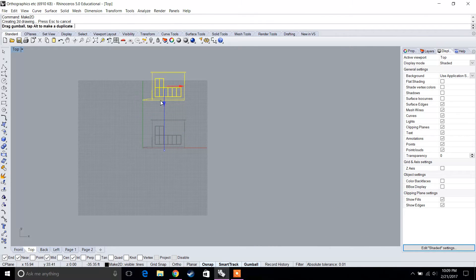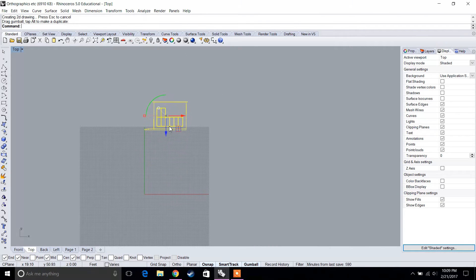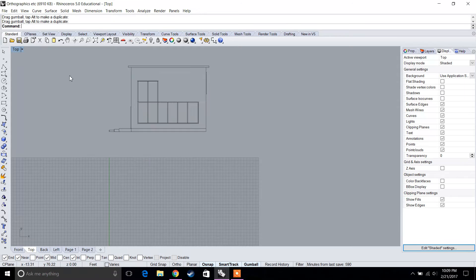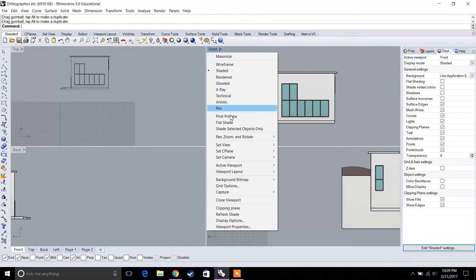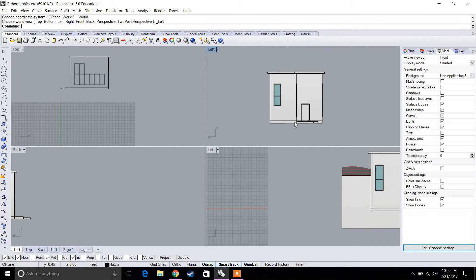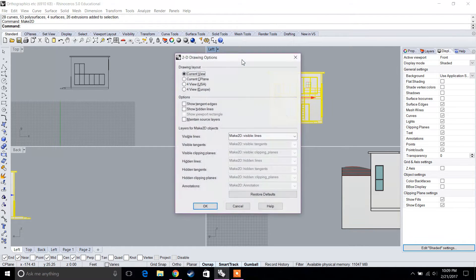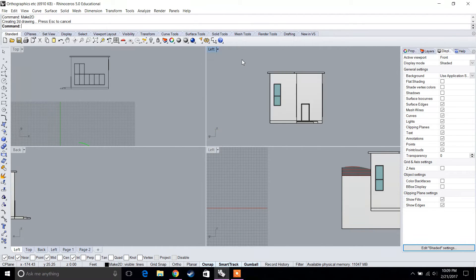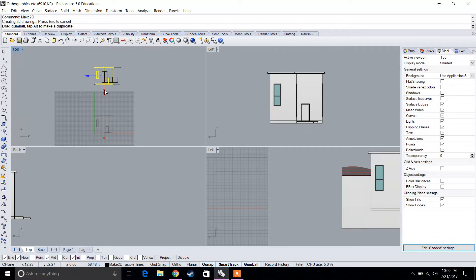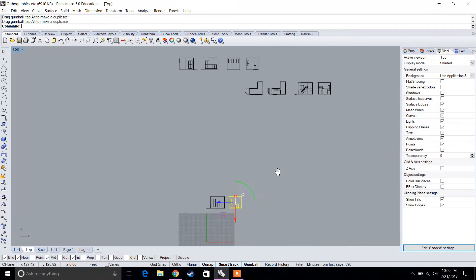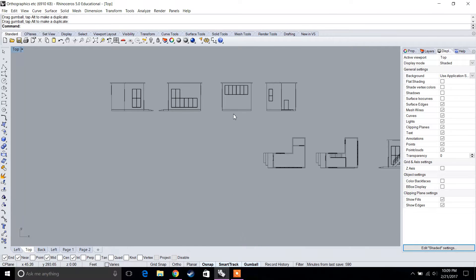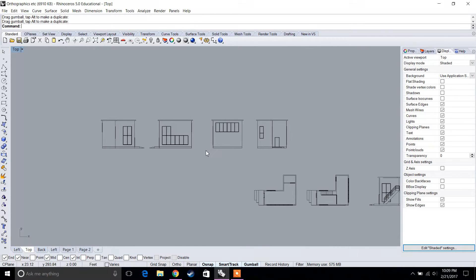Go to Top view and you can see that the front elevation has been turned into a 2D drawing. Continue doing this for the rest of the views — for example, go to Left view, select it, type Make 2D, and it's created. Continue this for all views.